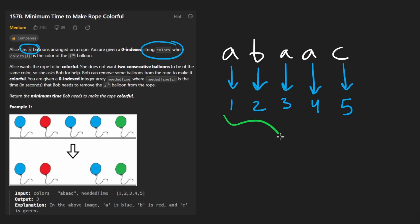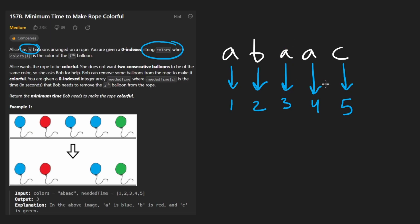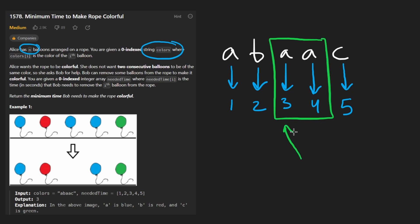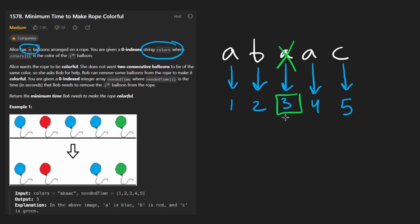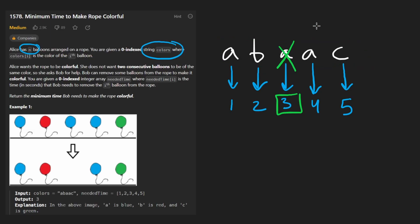These times represent the amount of time it would take to pop each balloon or remove each character. So now the choice becomes pretty obvious. Which one of these a's should we eliminate? If we want to minimize the time we should pick the one with the smaller needed time. So let's pop this one - it only takes us three time units to make this a colorful rope. This time it's pretty obvious.